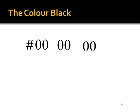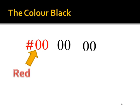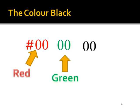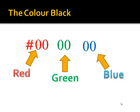With black, we have a set of all zeros. The first two zeros represent the amount of red in the color. The second set of numbers represents the amount of green. And the last two digits represent the amount of blue. So if I don't have any red light, and I don't have any green light, and I don't have any blue light, and if those are the only three lights that I have, then the color of the screen will be black.